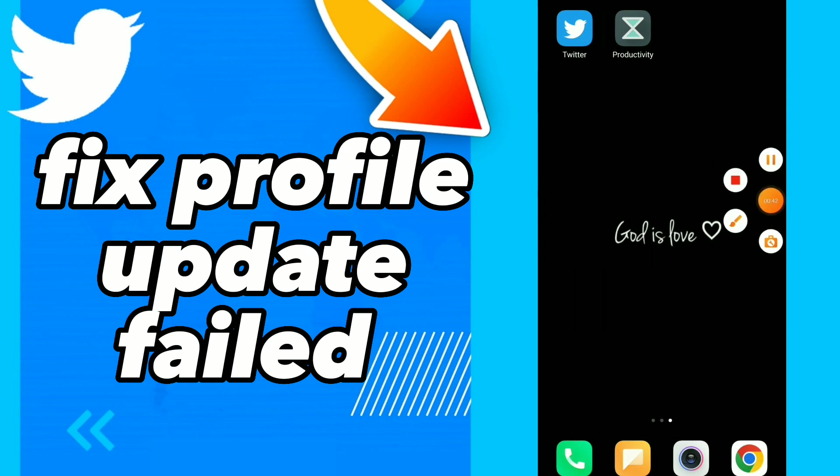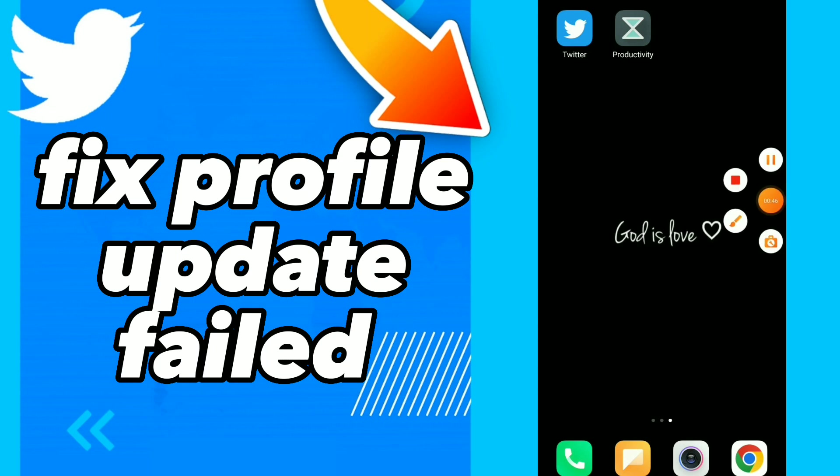Guys, hope this video was helpful for you. If it was, don't forget to subscribe, like the video. See you on the next video.